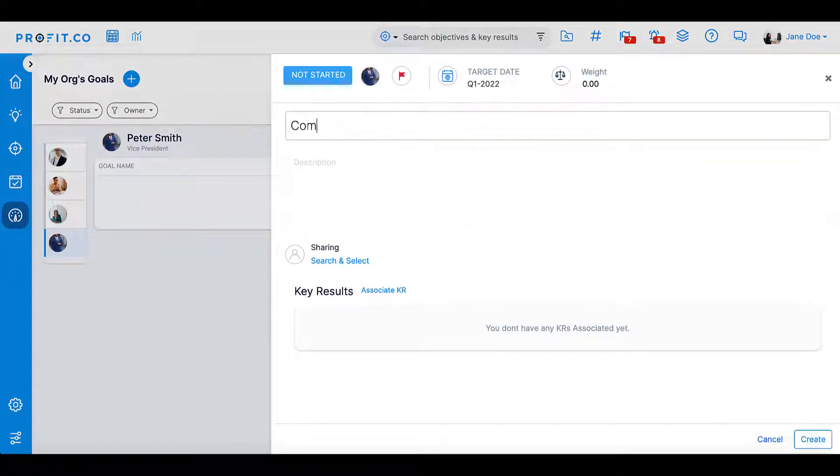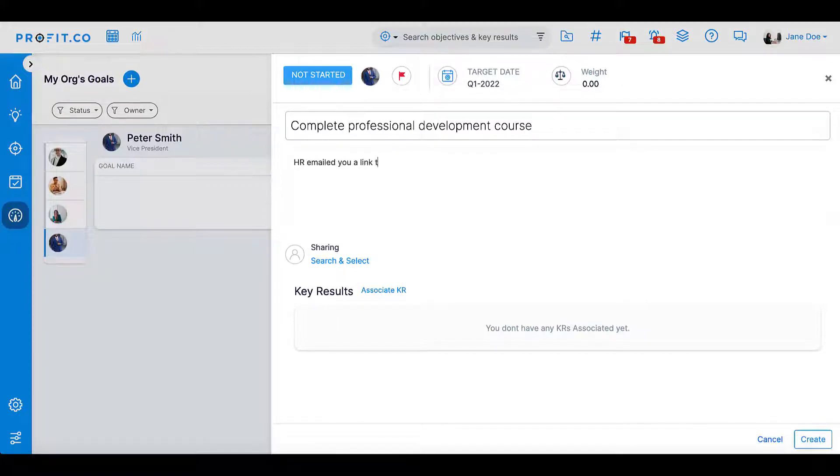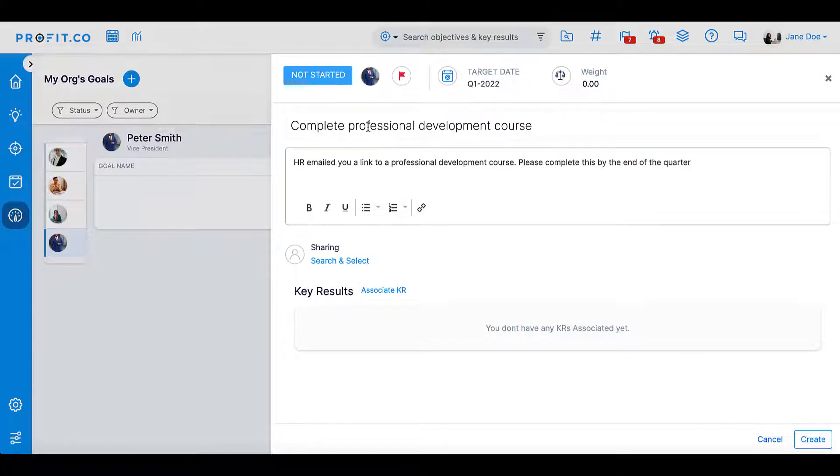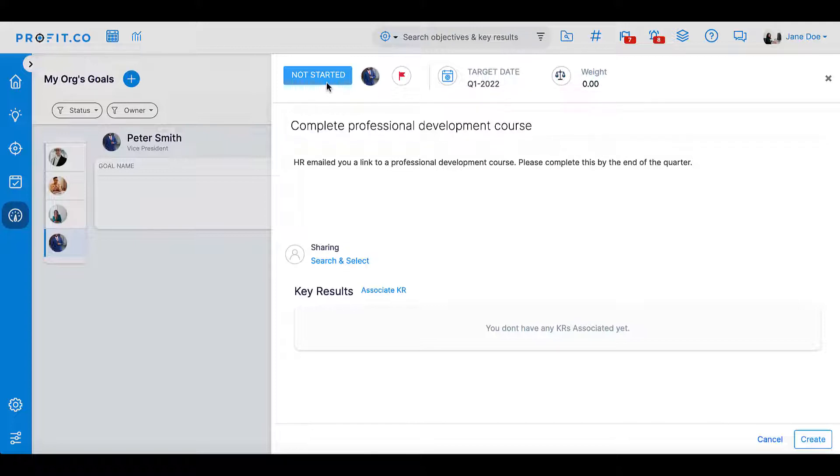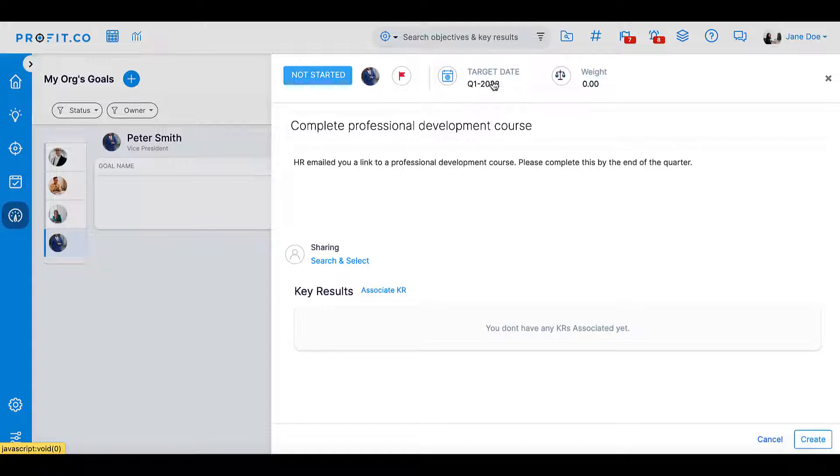In the new goal form, name your goal and provide a description. On the top bar of the form, you can set the status of the goal, the goal's priority level, a target date, and the weight of the goal. We'll explain weightage in just a moment.